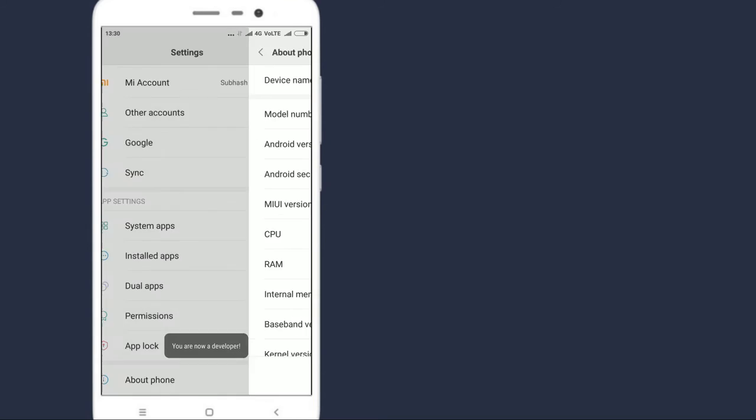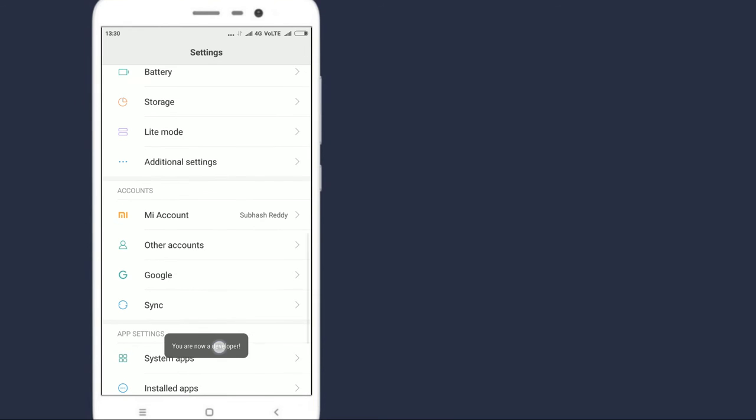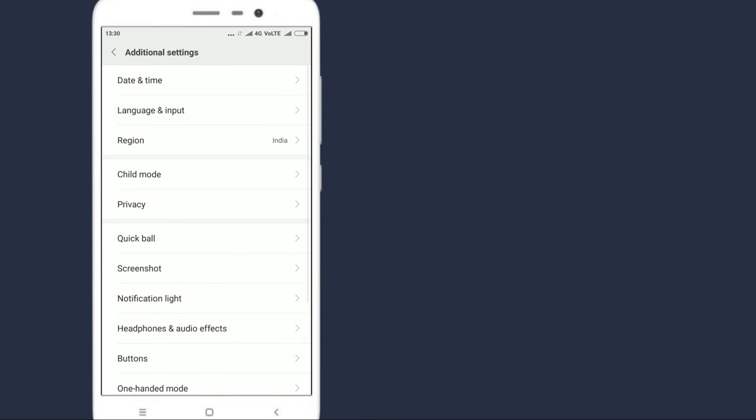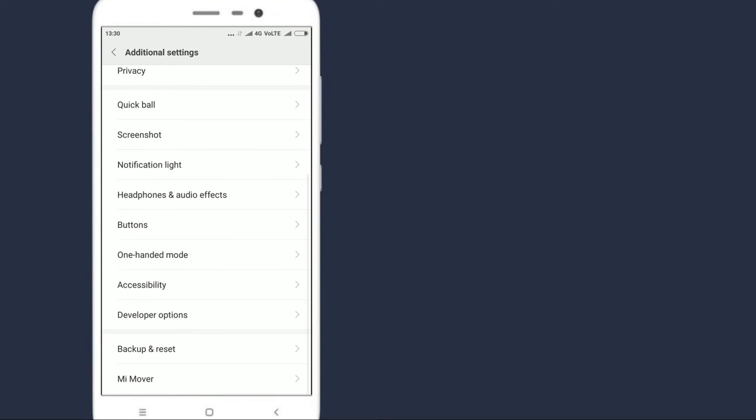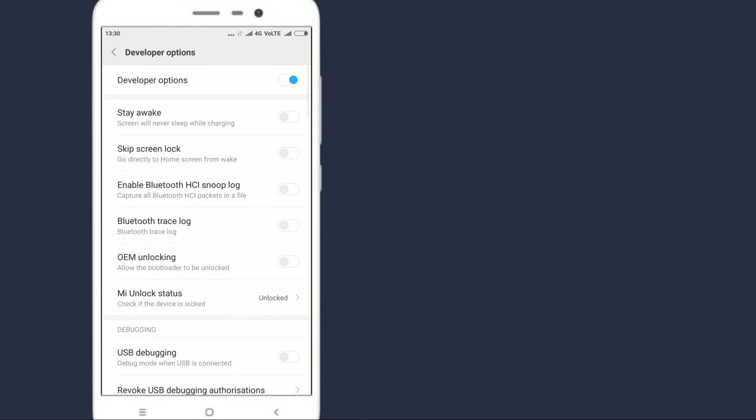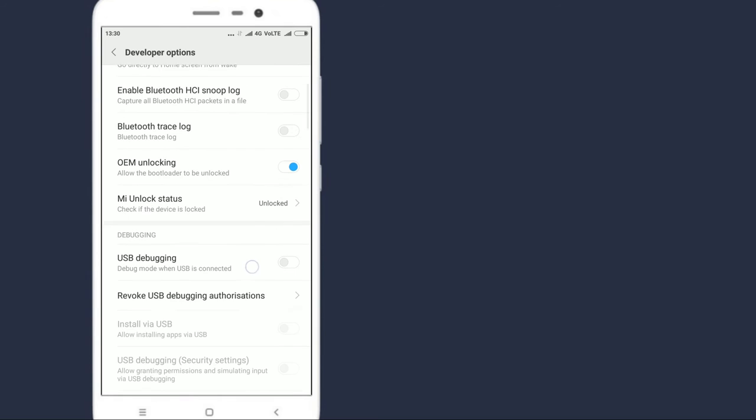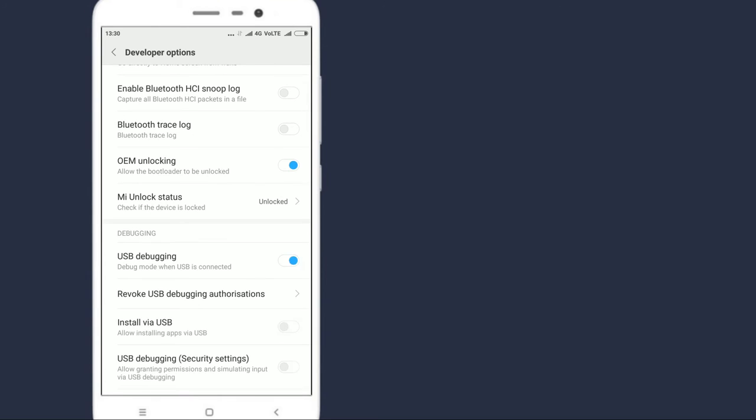Now go back, additional settings, developer options, enable OEM unlock. Make sure that your device bootloader is unlocked. Now enable USB debugging. Now connect your mobile to your PC.